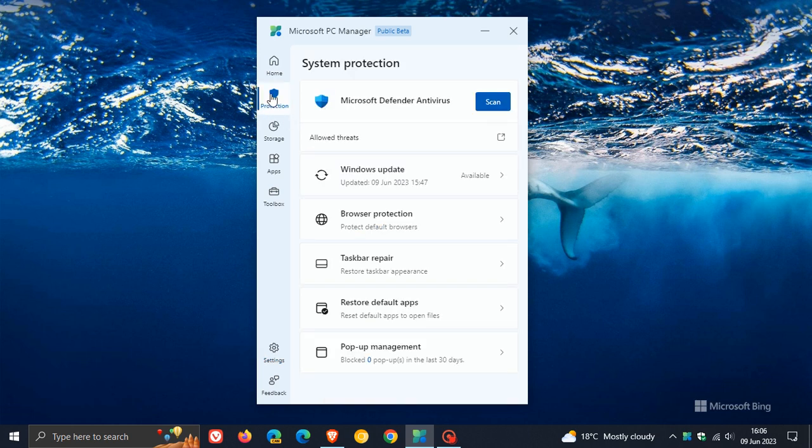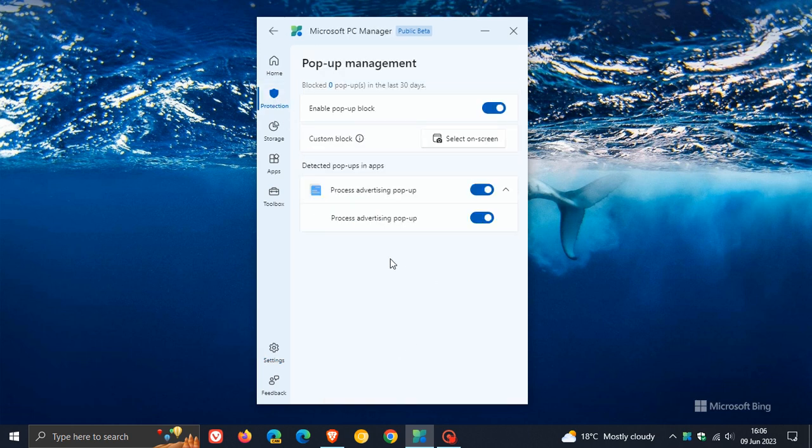Just a quick recap regarding pop-up management. It was a feature that Microsoft rolled out a couple of months ago to the PC Manager app. It allows you to block advertising pop-ups from different apps, very similar to the pop-up blocker you get with your web browsers.